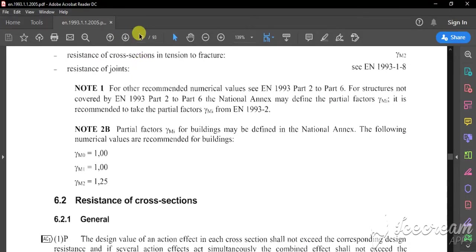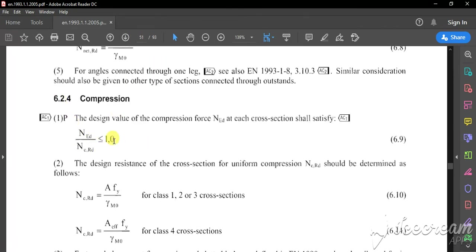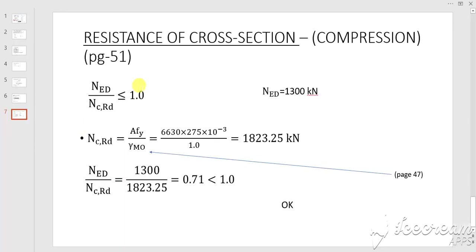Our requirement from page 51, clause 6.2.4 is satisfied. That means the resistance of the cross-section under compression is OK. I hope you understood what I did, and in the next video we will see the next step of this example.